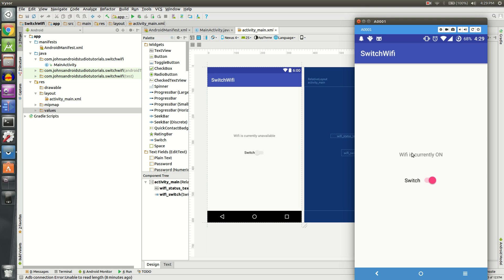As you can see, we have a message here that says Wi-Fi is currently on. We also have a switch that is turned on and you can see in our notification tab that we have a connected symbol for the Wi-Fi. Go ahead and click the switch.